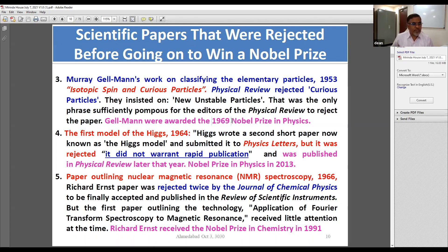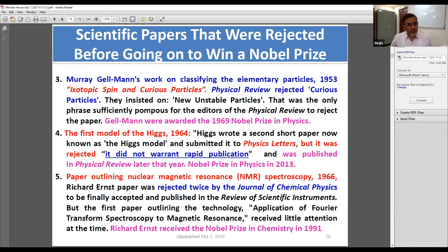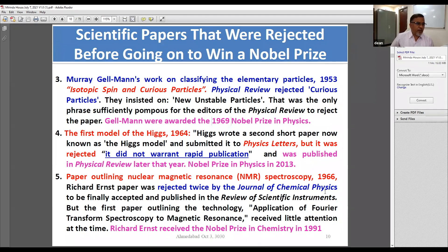Higgs's second short paper, known as the Higgs model, written in 1964, was submitted to Physics Letters but was rejected. The rejection note stated it 'did not warrant private publication.' It was later published in Physical Review and led to the Nobel Prize in Physics in 2013. Another interesting case was in NMR spectroscopy in 1966 — Richard Ernst talked about FT-NMR and tried to publish his paper in the Journal of Chemical Physics, but it was rejected not once but twice by the same journal. He later published it elsewhere and received the Nobel Prize in Chemistry.